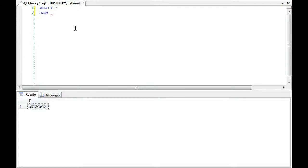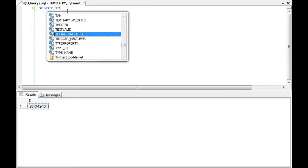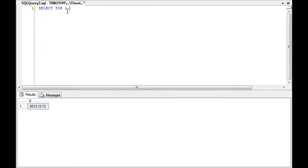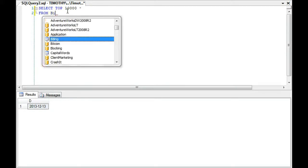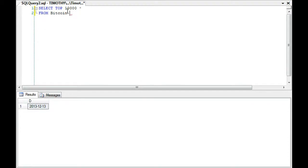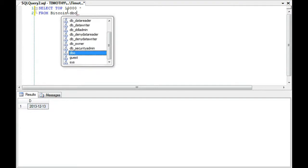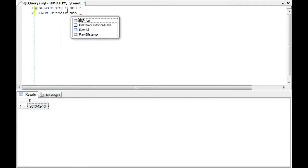Select star from, actually, I don't want to do star. Select top 1 star. Let's do top 10,000 star. It's a huge table. So I don't want to select all of the values from Bitcoin.DBO.